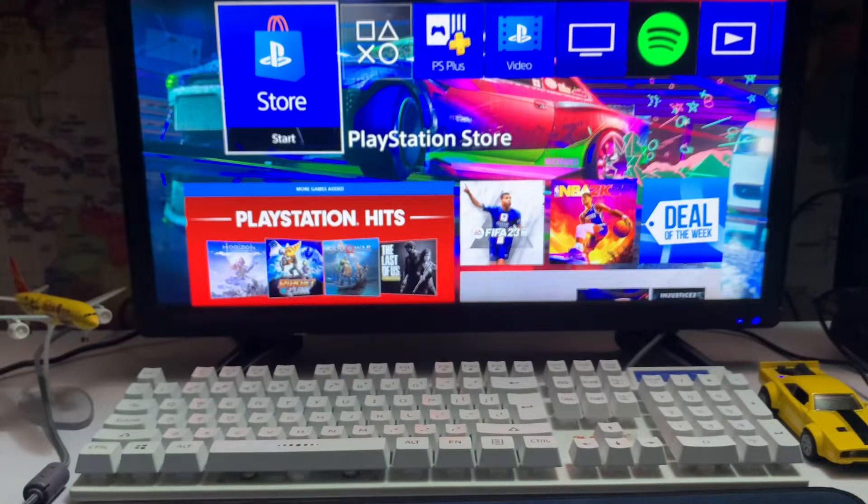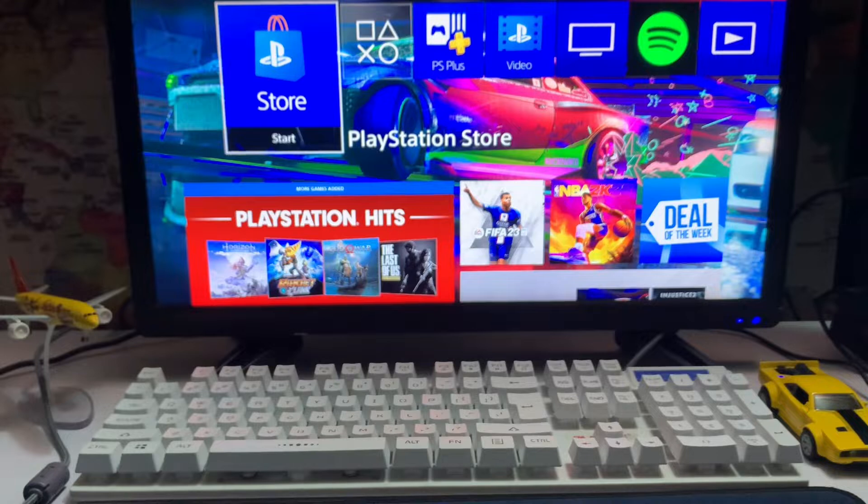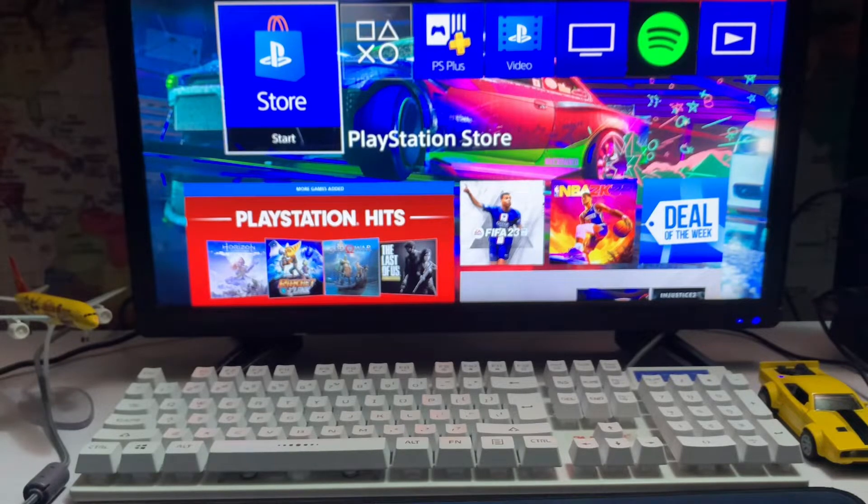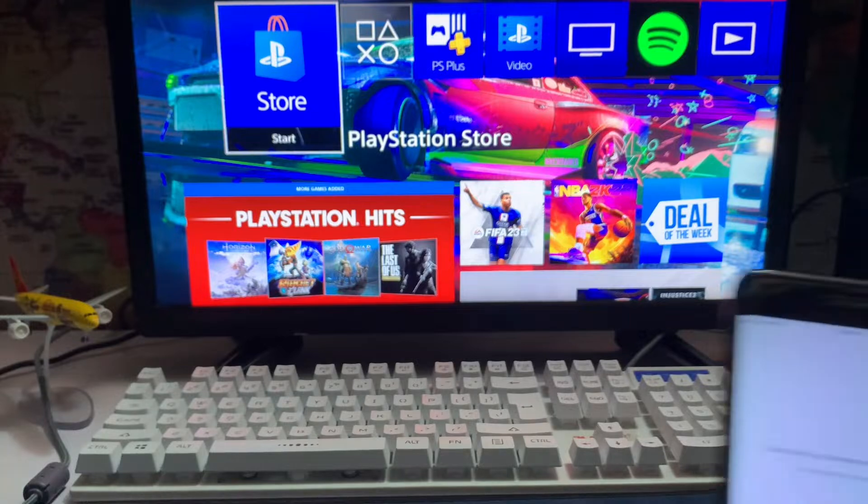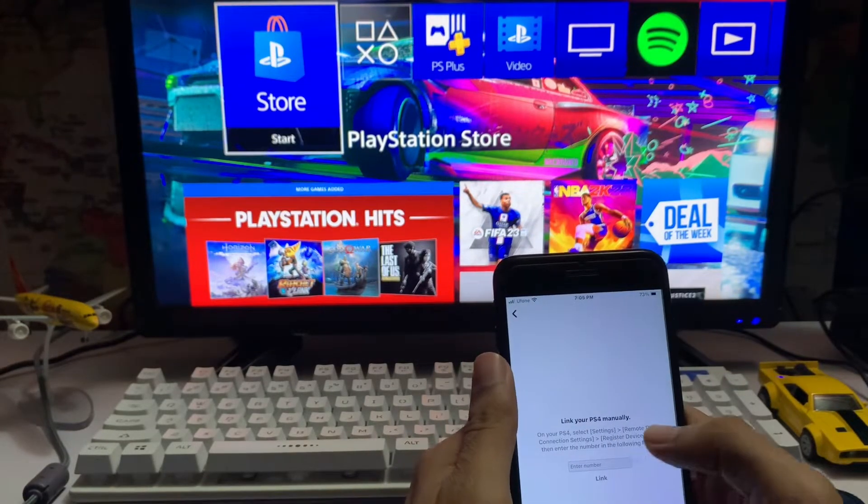What's up everyone, CDPSBlog is here and today I'm going to tell you how to fix the error CE-35398-8. It's a Remote Play problem - your Remote Play app is not connecting with your PlayStation 4. We're going to link manually with your PlayStation 4.